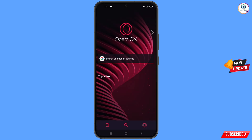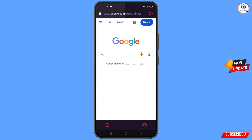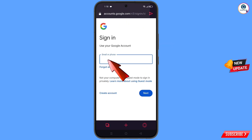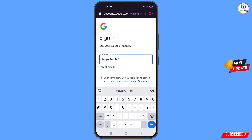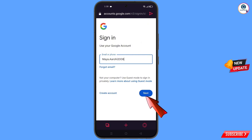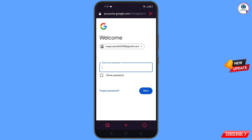Now open google.com in Opera GX. After opening google.com, tap on 'Sign in'. Here you have to type the Gmail account that you want to recover, then tap 'Next'. Google will ask you to enter your password — since you don't remember it, tap on 'Forgot password'.